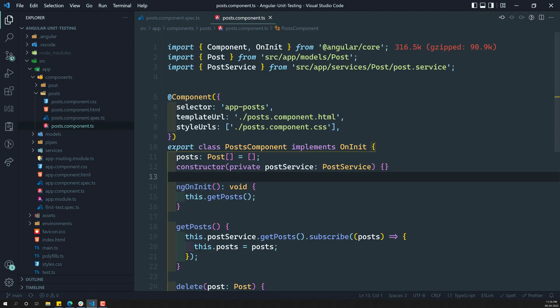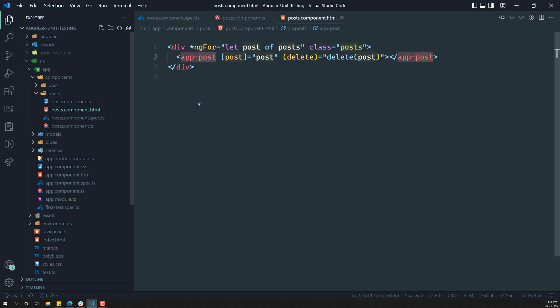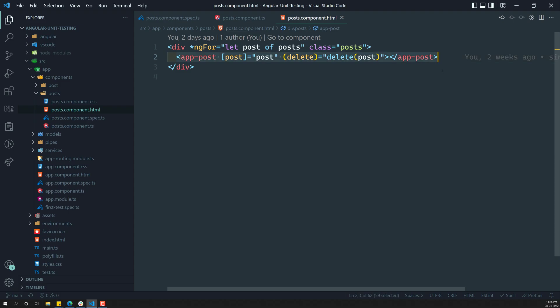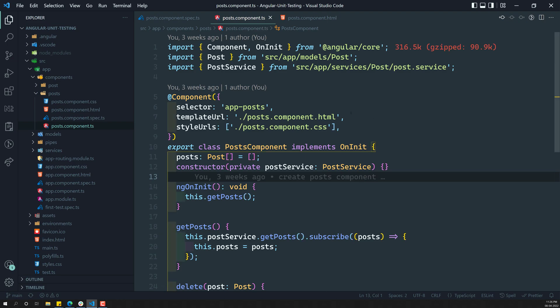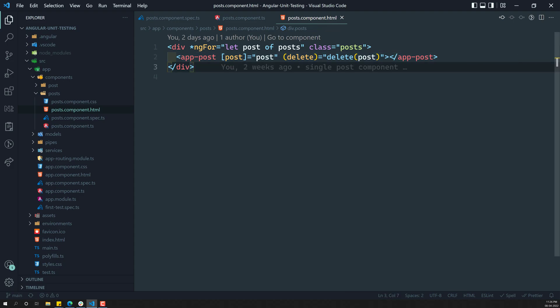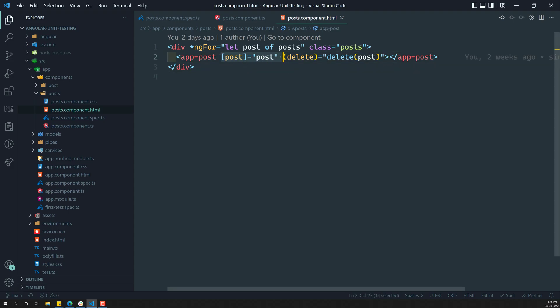Here, if you try to see, this is the post.component.ts file. In the template, it contains a child component that is nothing but app-post. Up to now, we have tested only the single component. Now in this video, we will see how to test the parent component along with its child component. We need to see whether we are passing the data correctly to the child component, check that the data is there in the child component, and check that exactly the child components are created.